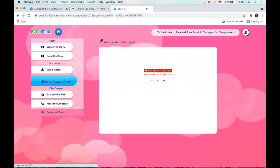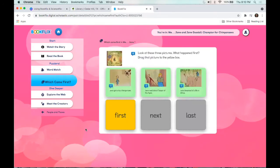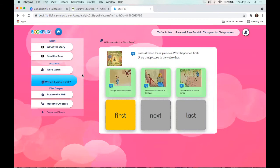Next we have an activity: 'Look at these three pictures — what happened first? Drag that picture to the yellow box.' This is good for learning how to do sequencing, which is a really key skill. The puzzlers are going to differ based on the stories, so you'll see different ones for different stories that are available. This is a great way for them to practice those skills they've learned in school.